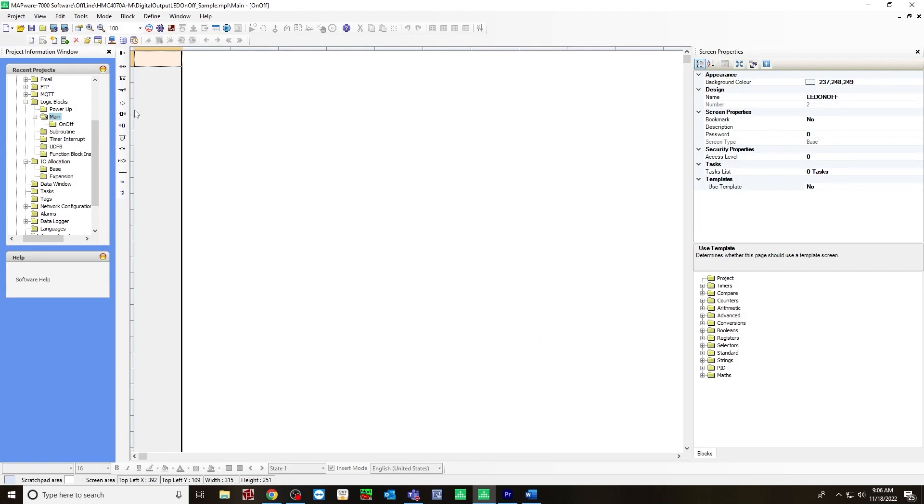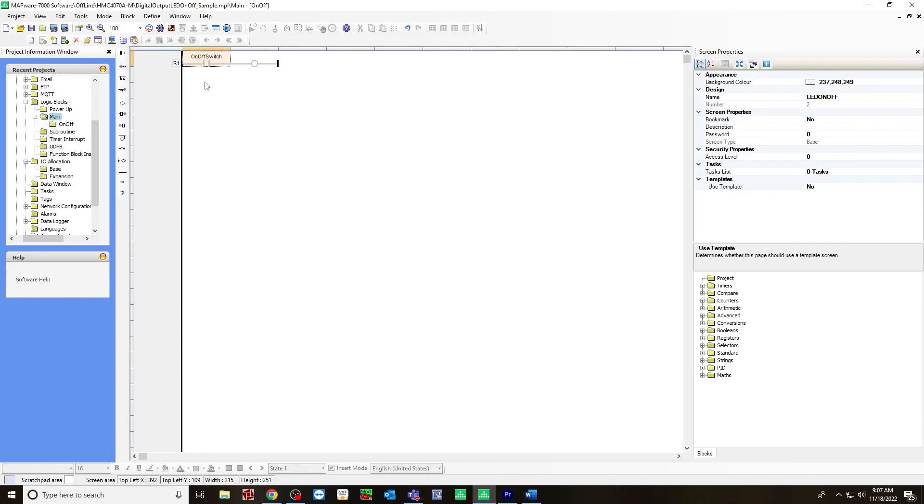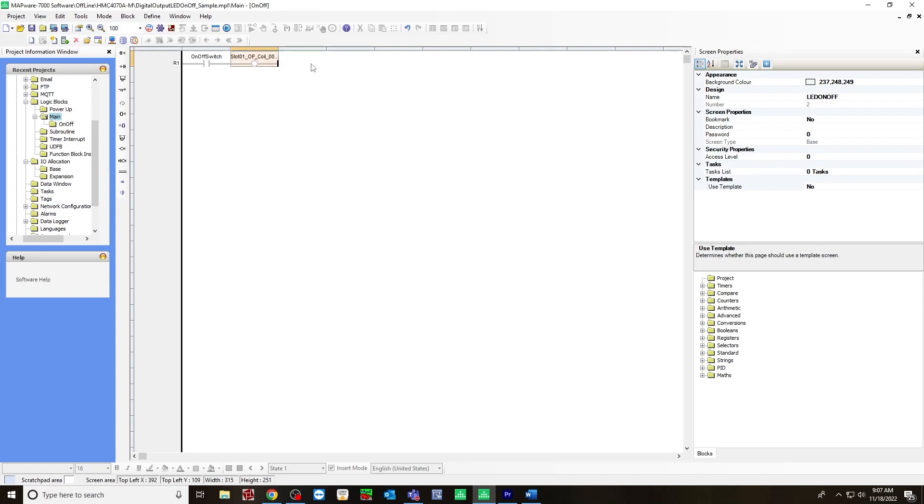You will next create a new rung. So go to insert new rung. And for the input coil, we will use that tag on off switch. For the output will be slot one, output coil 00000. Hit OK.